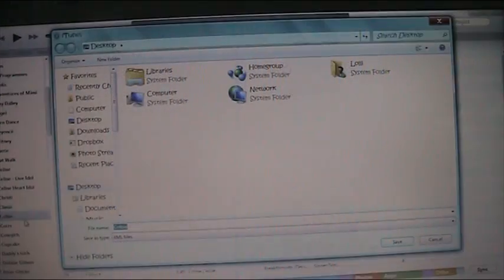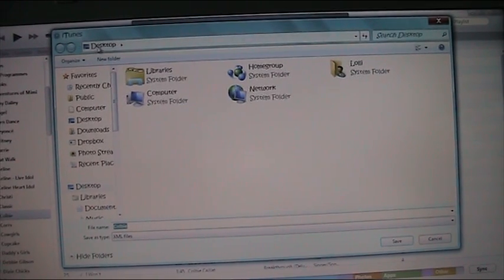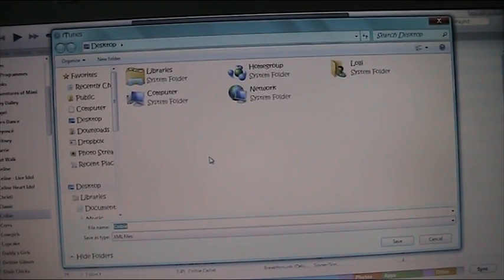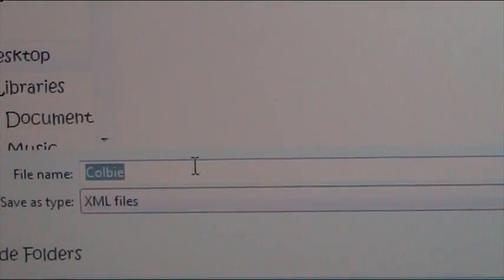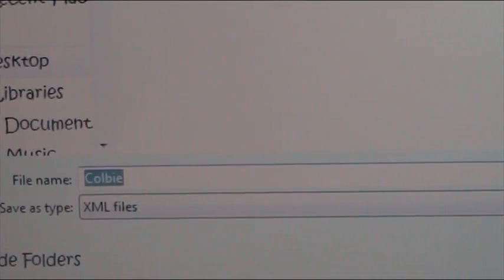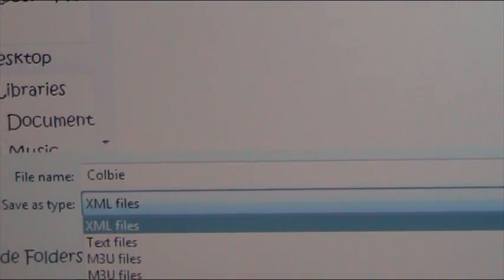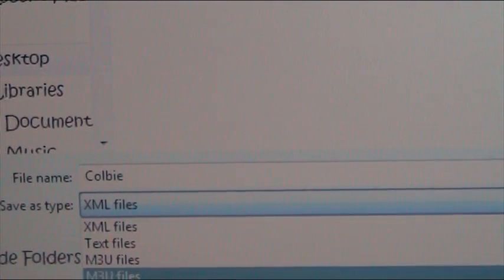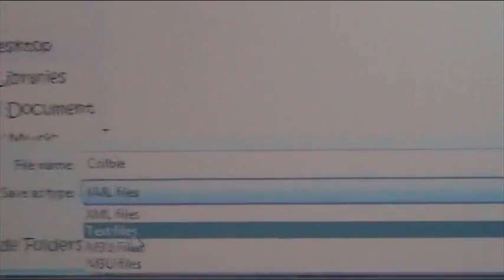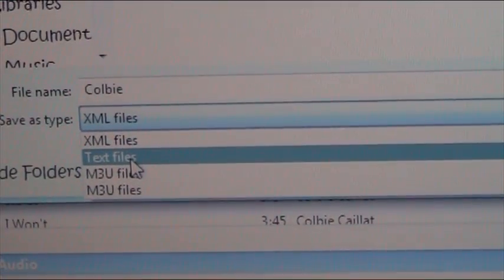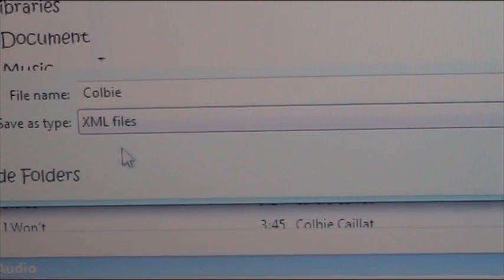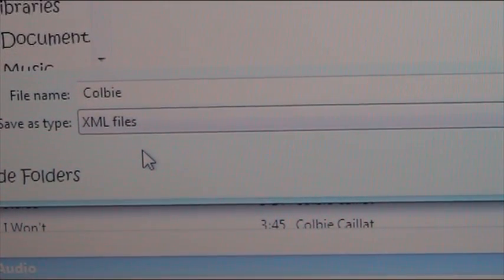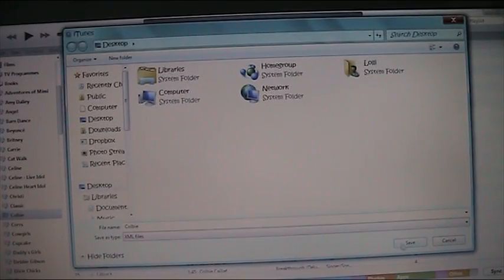You want to ensure that you're on the desktop, so make sure that this part here says desktop. And you want to make sure the name of the playlist is in there correctly, and also that this list here, it says XML files. That's really important, because there's all different ones there, so you want it to be on XML, and that doesn't always automatically come up, so just ensure that it says that, and then click on the save button.